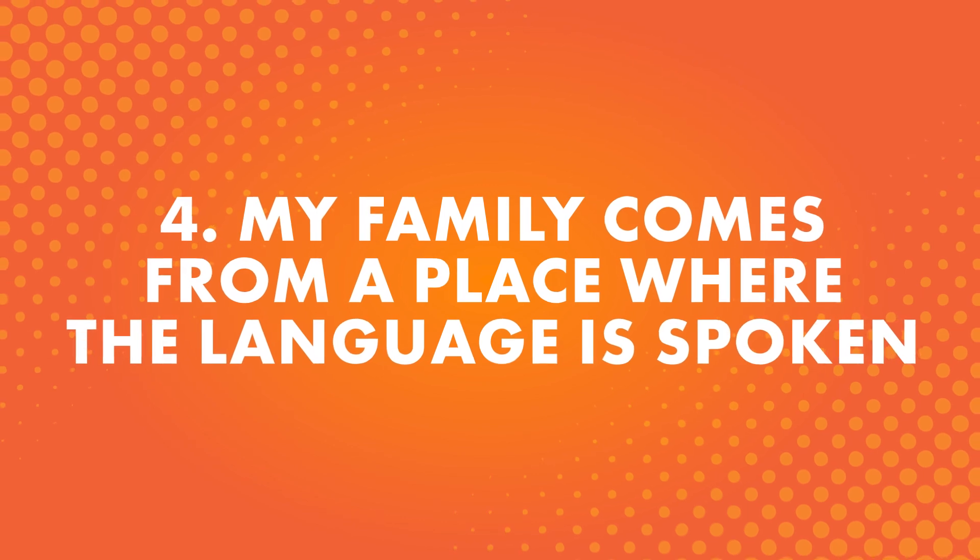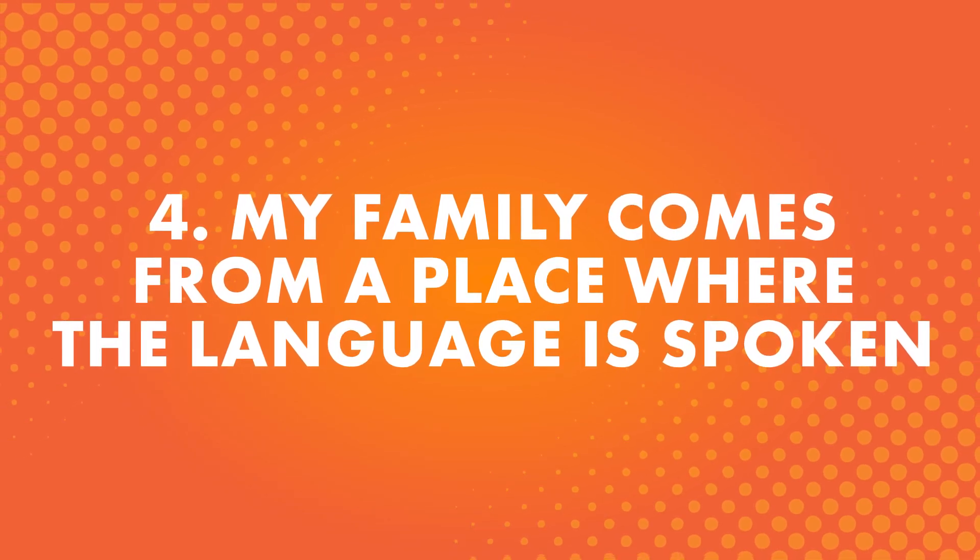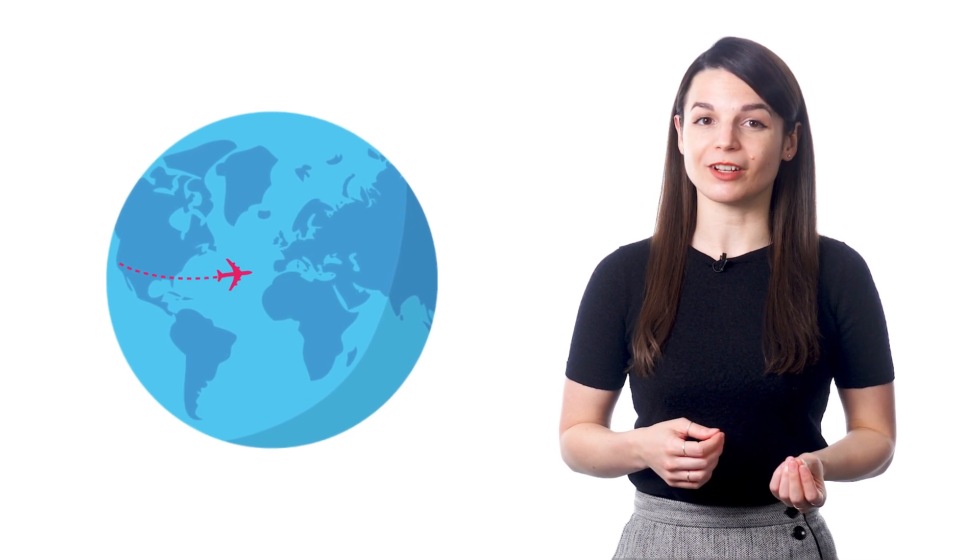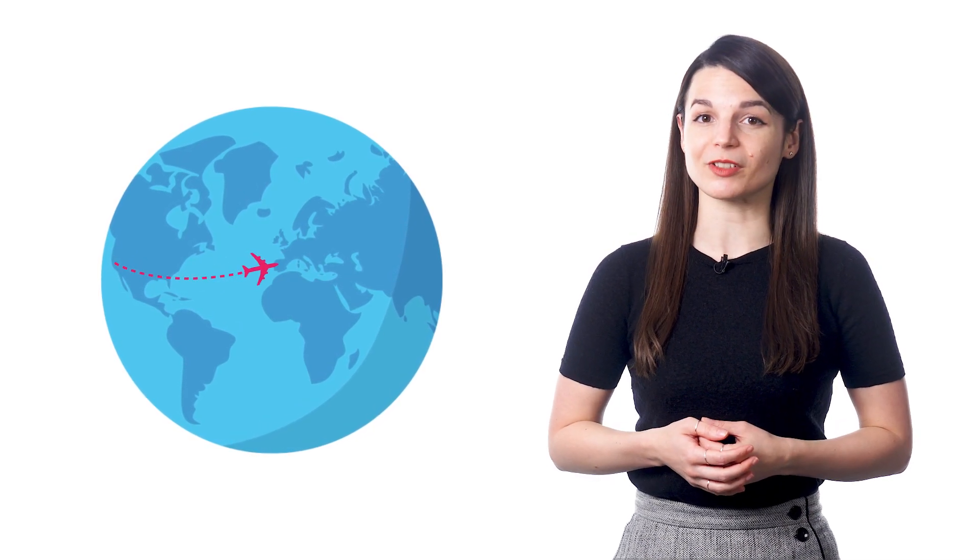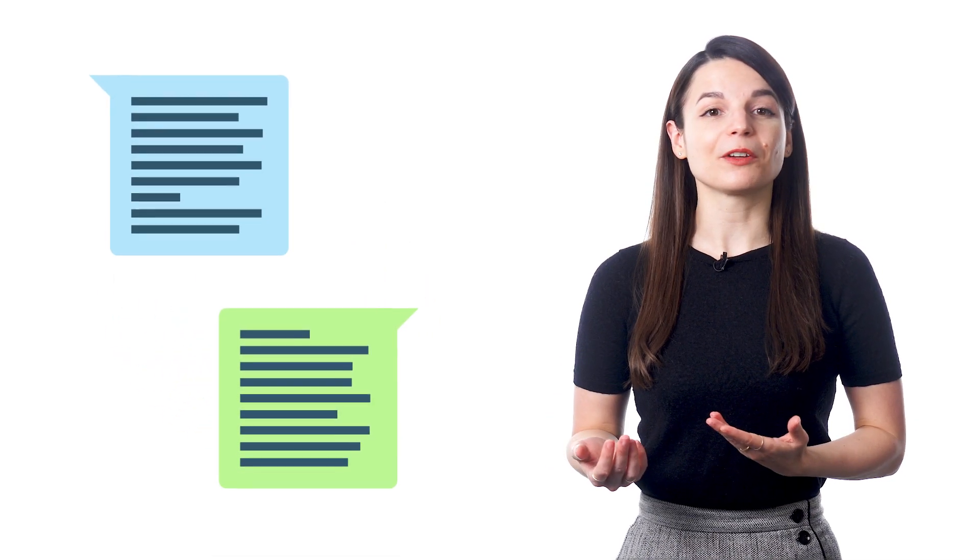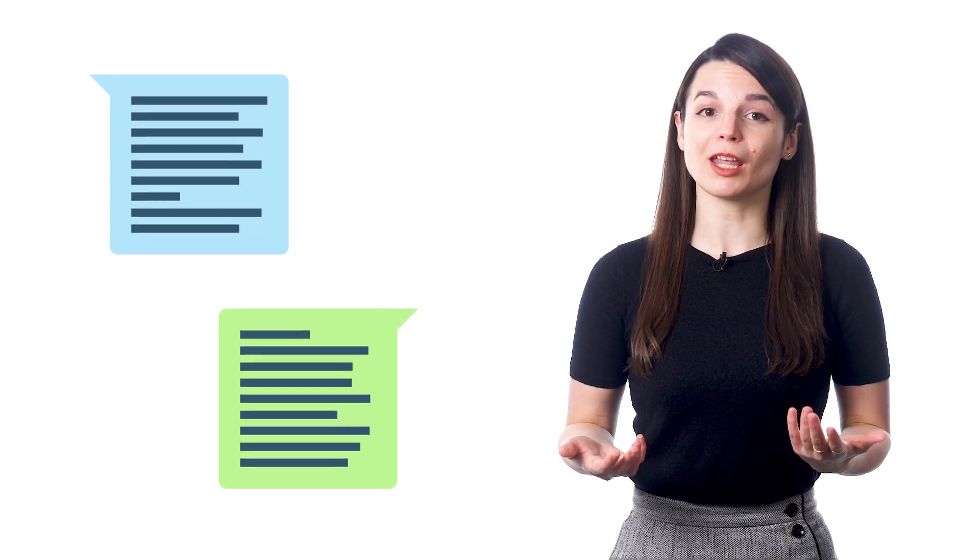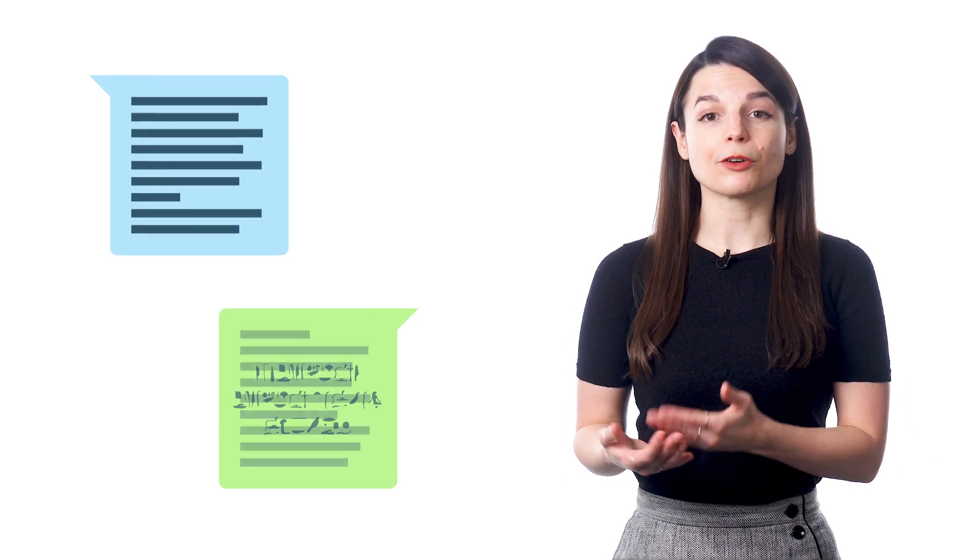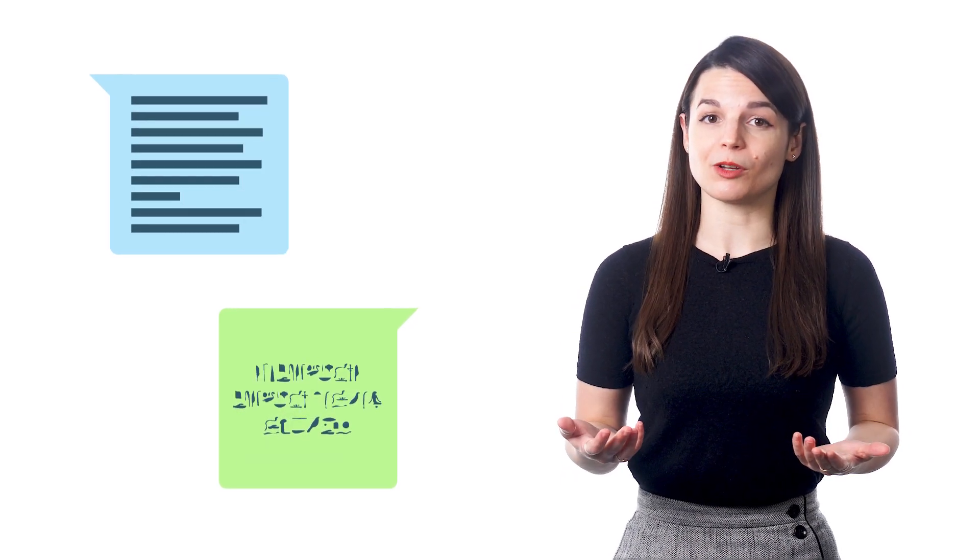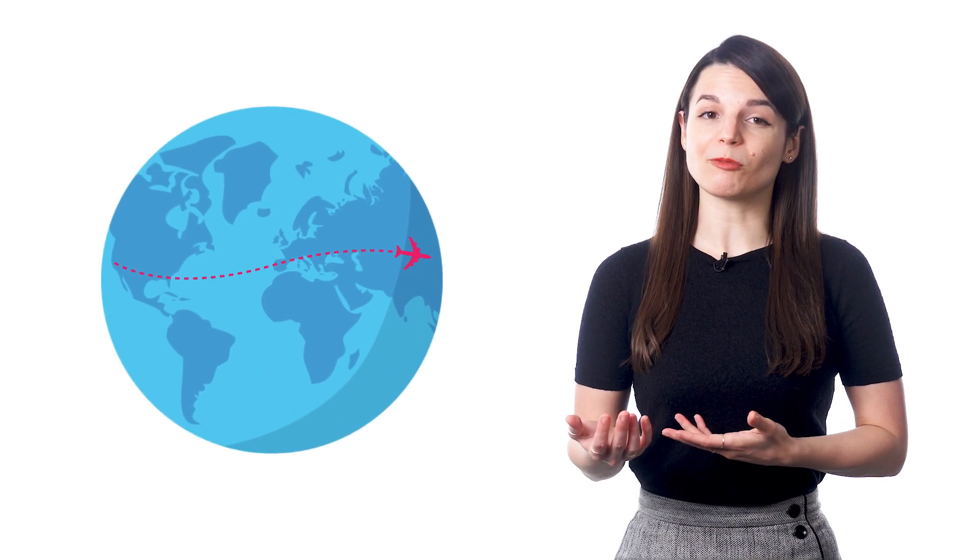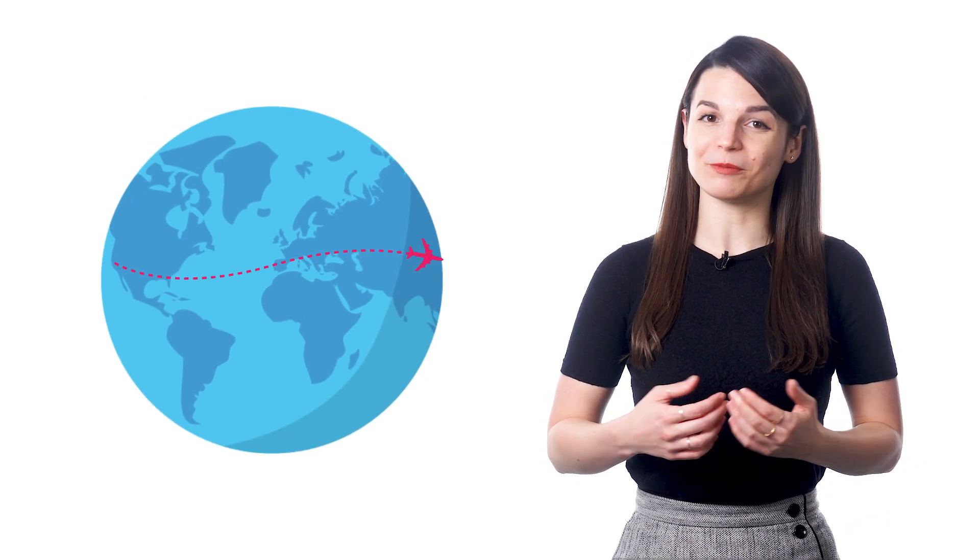Number four: My family comes from a place where the language is spoken. This can be popular for students who have moved to a new country and might want to connect to their home country's culture. Learning a language lets them learn about their heritage and communicate with people who can teach them more about their cultural history. If your grandmother speaks a different language from you, it can be pretty hard to connect. So a lot of people want to learn a language to connect to family members as well.